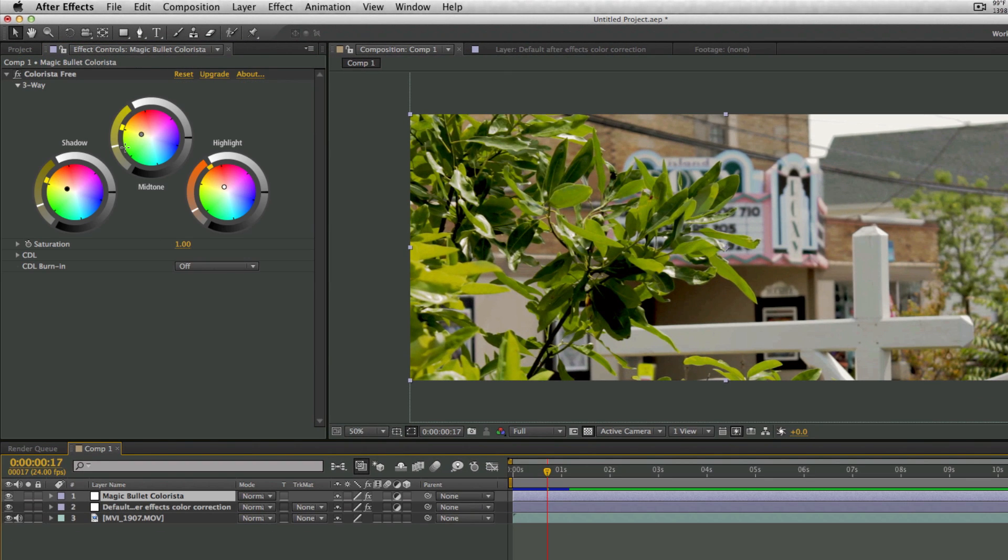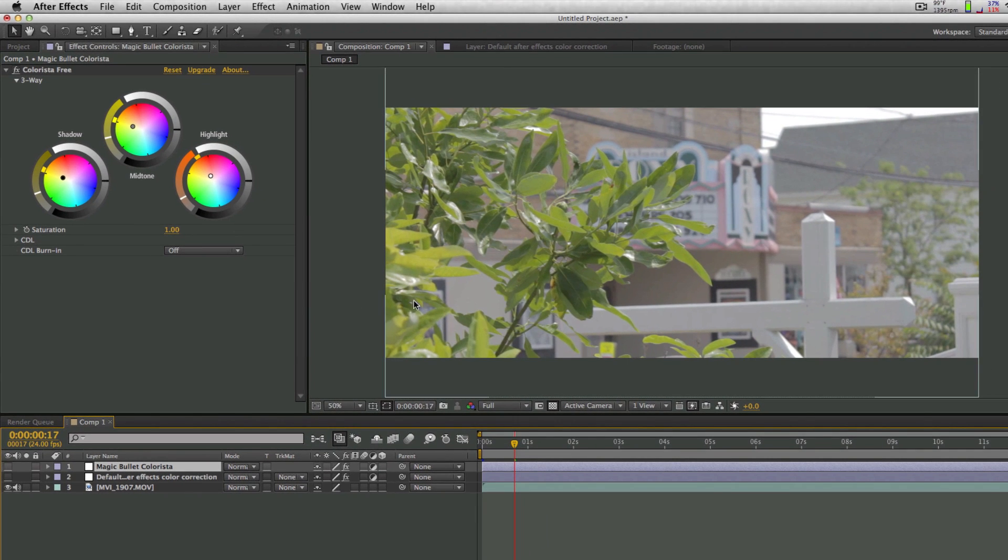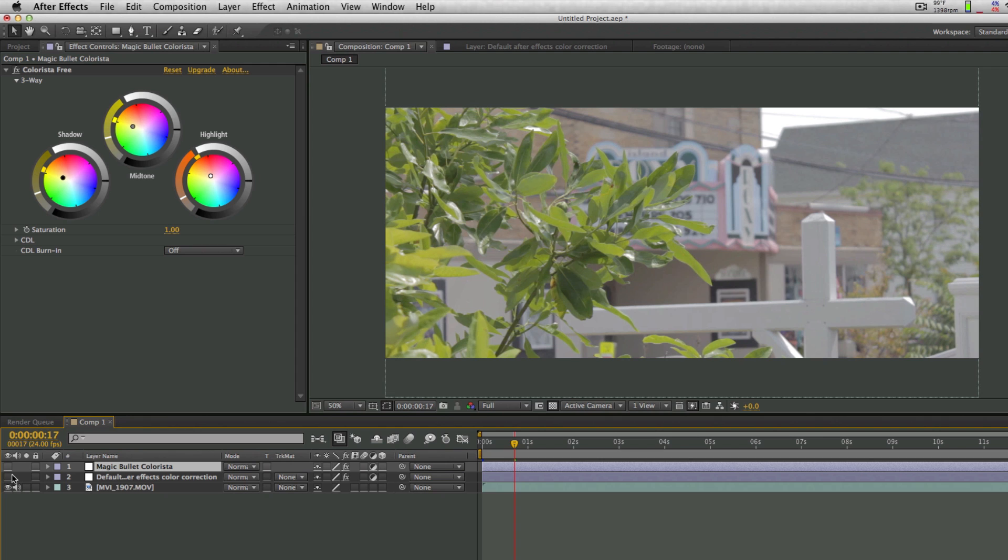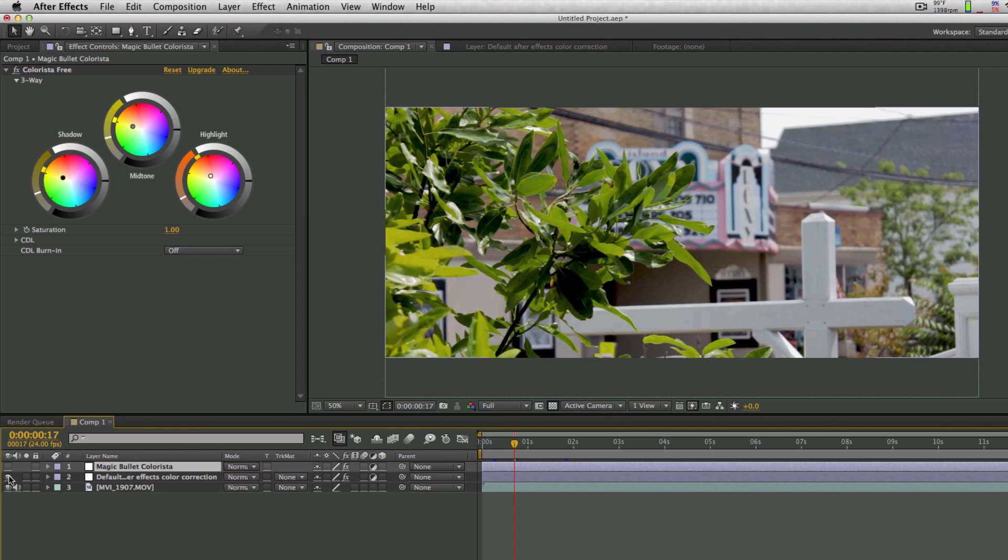So let's back up and hide some of these layers. This right here, what you're seeing, is just the plain footage that I shot on my camera. This was shot on a Canon T3i with the Technicolor CineStyle preset on it, which I will go over in a future video.